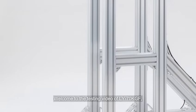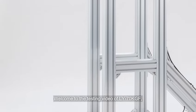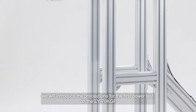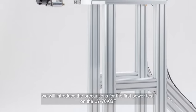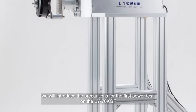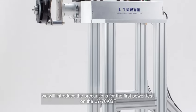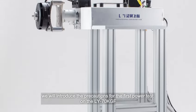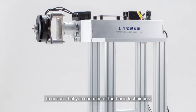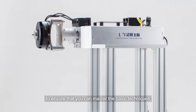Welcome to the testing video of LY70KGF. We will introduce the precautions for the first power test on the LY70KGF to ensure that you can master the basic techniques.